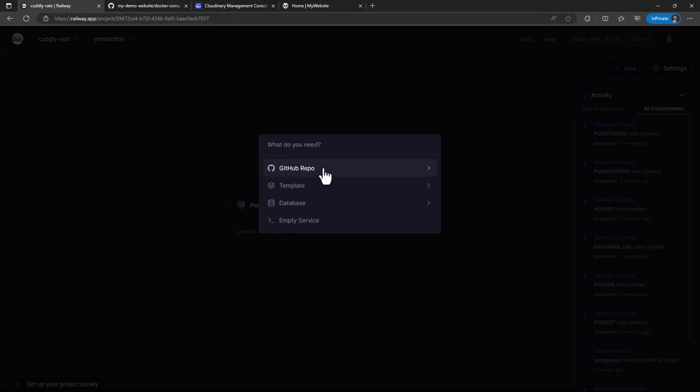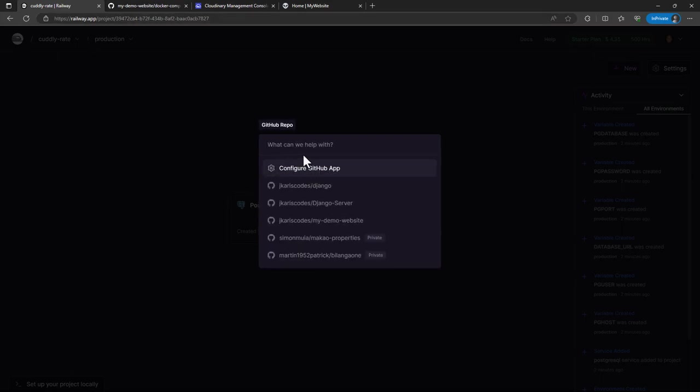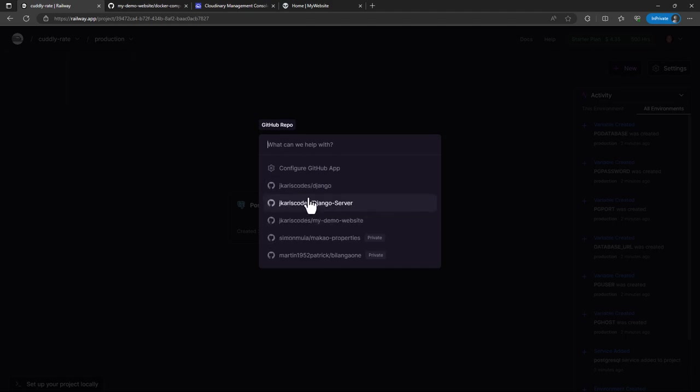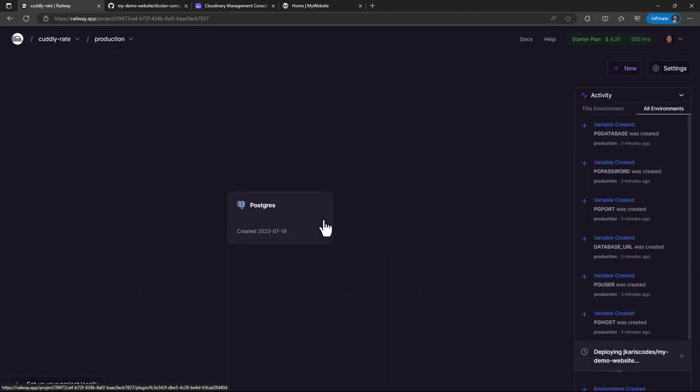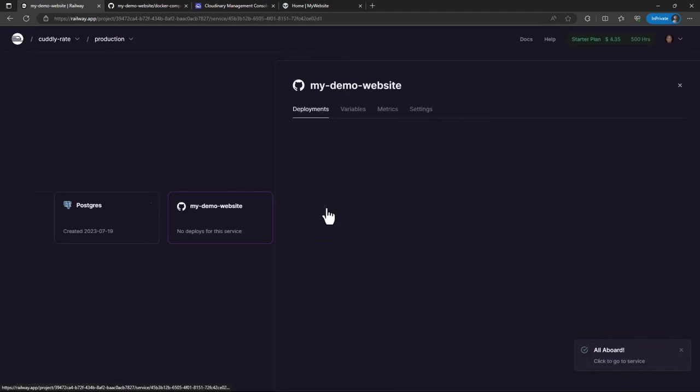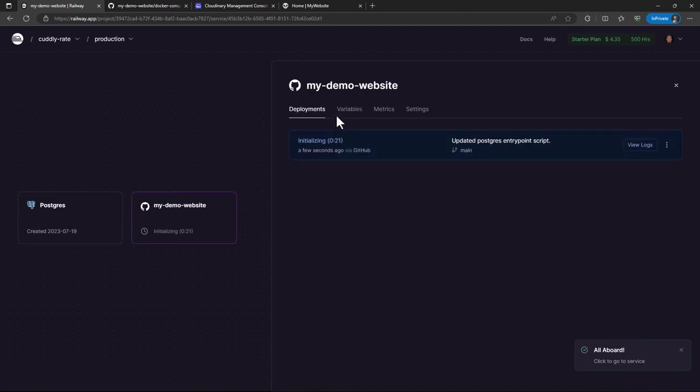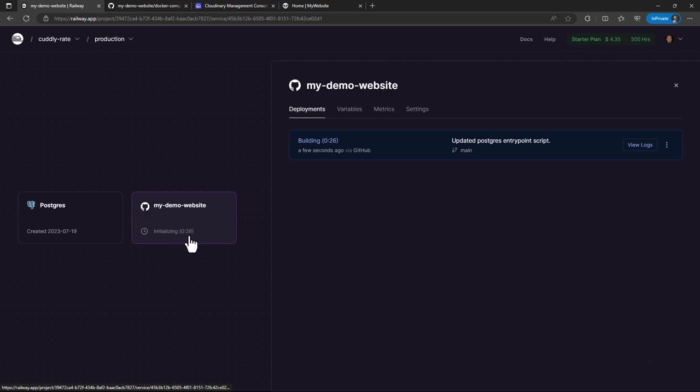So I'm just going to click on the GitHub repo. In your case, if you are doing it for the first time, then it's going to ask you to give Railway authorization to your GitHub account. So in this case, I have my project here since I had tested it earlier. The deployment on Railway is usually quite fast. And just with the event of a click, it already starts building.